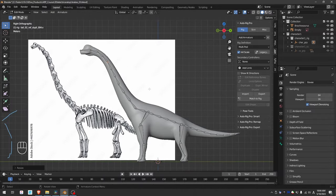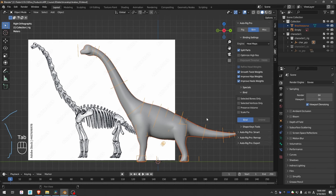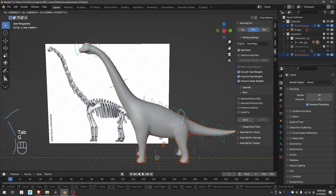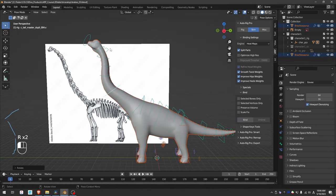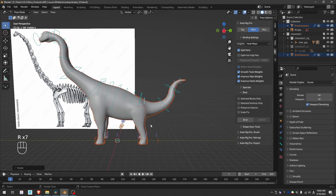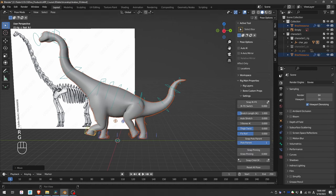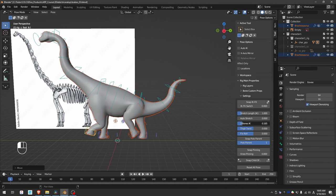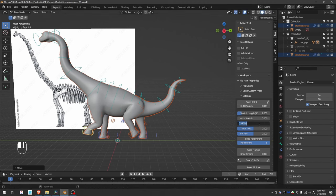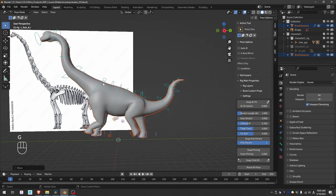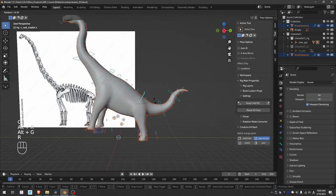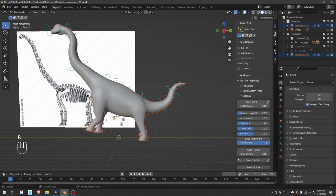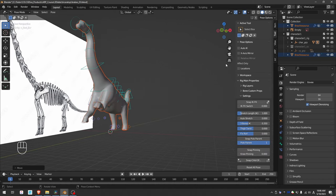I can match the rig, go to skin, and bind. I'll probably increase the three bones IK value a little bit. And that will be the basic Brachiosaurus rig.